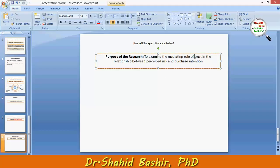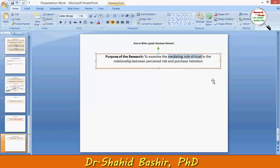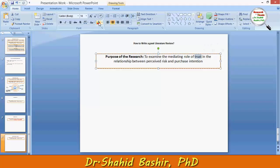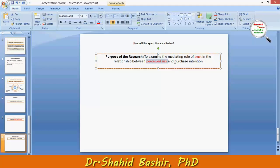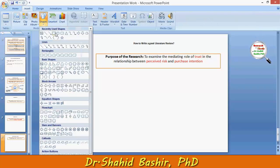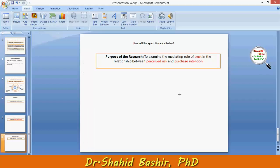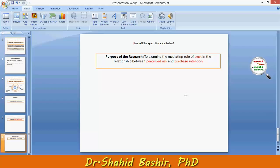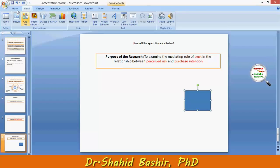There are three main variables in this example. The first is trust, in terms of its mediating role. The second variable is perceived risk, and the third is purchase intention. What we need to see is what our main area of interest is — which is, of course, to increase purchase intention among people.